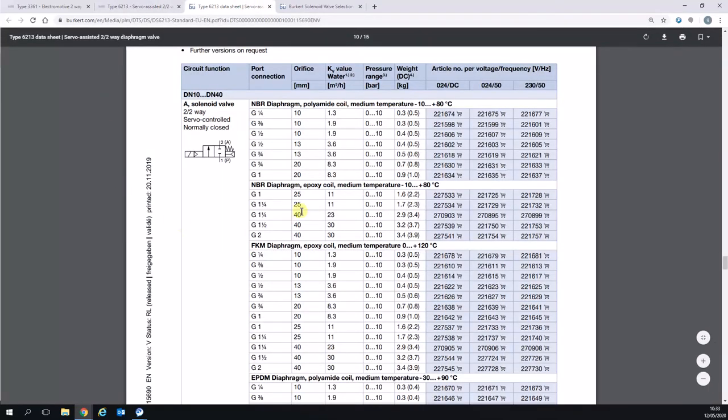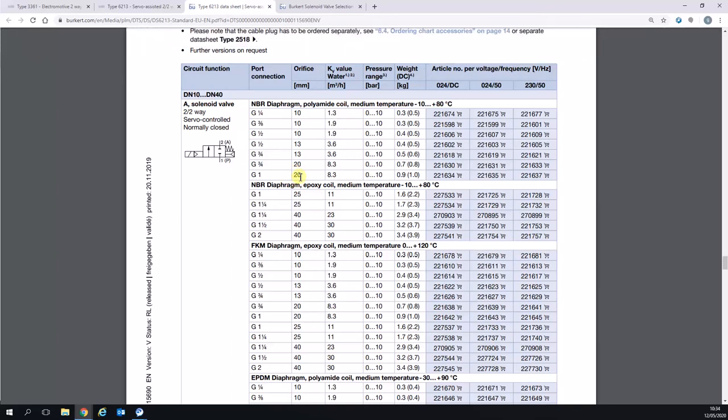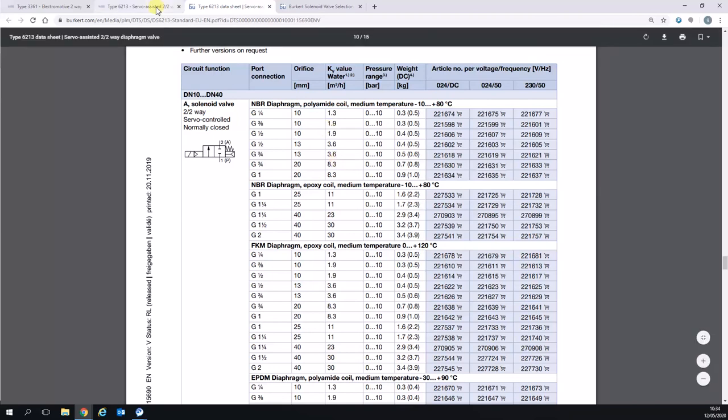When we go back to our data sheet, you can see that we could select the one inch valve with a 20 millimeter orifice and potentially make the valve a little more competitive. Or if the customer allows it, we could even go to three quarter inch with a 20 millimeter orifice and achieve the same KV. That would make the valve even more competitive.